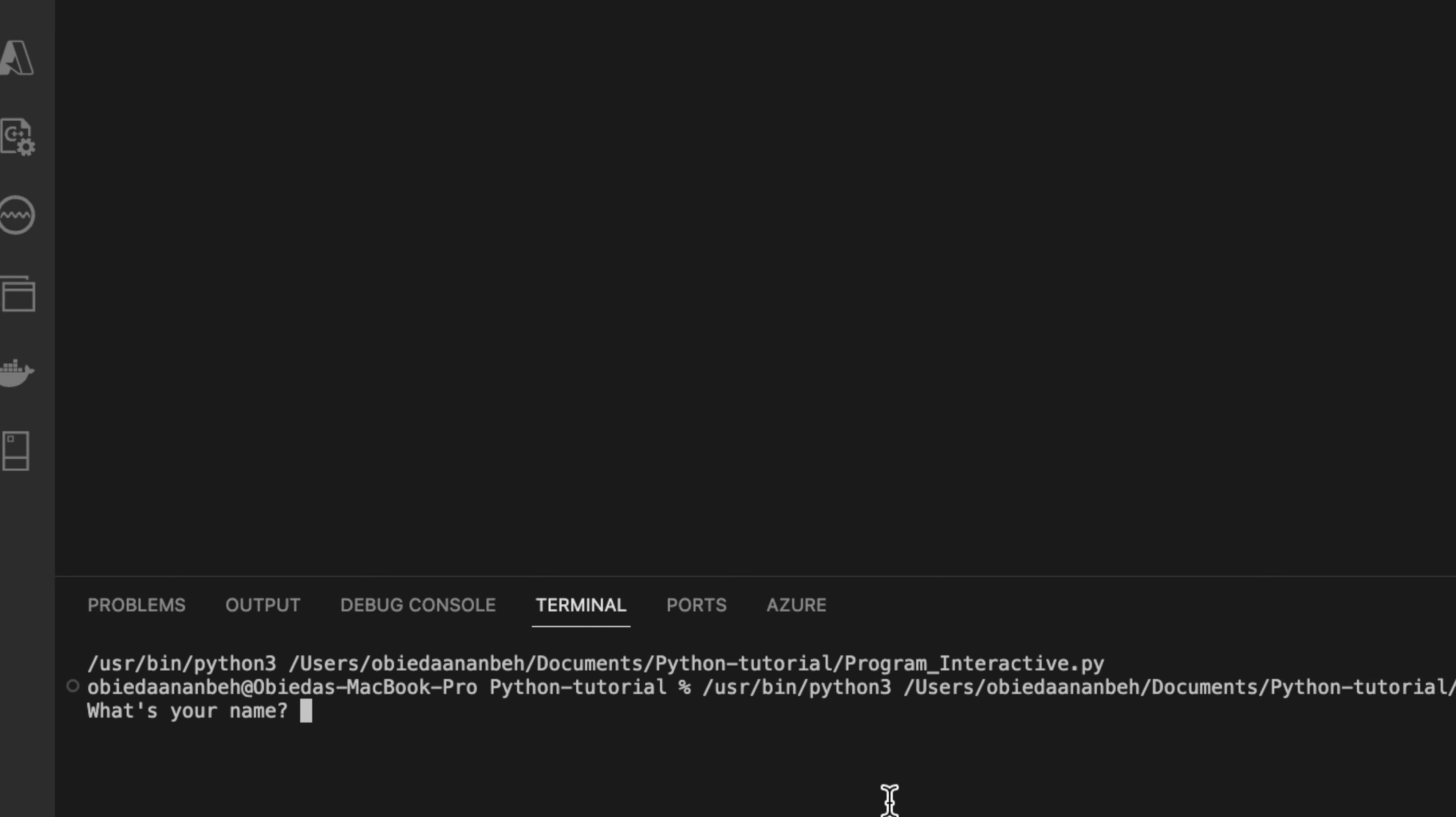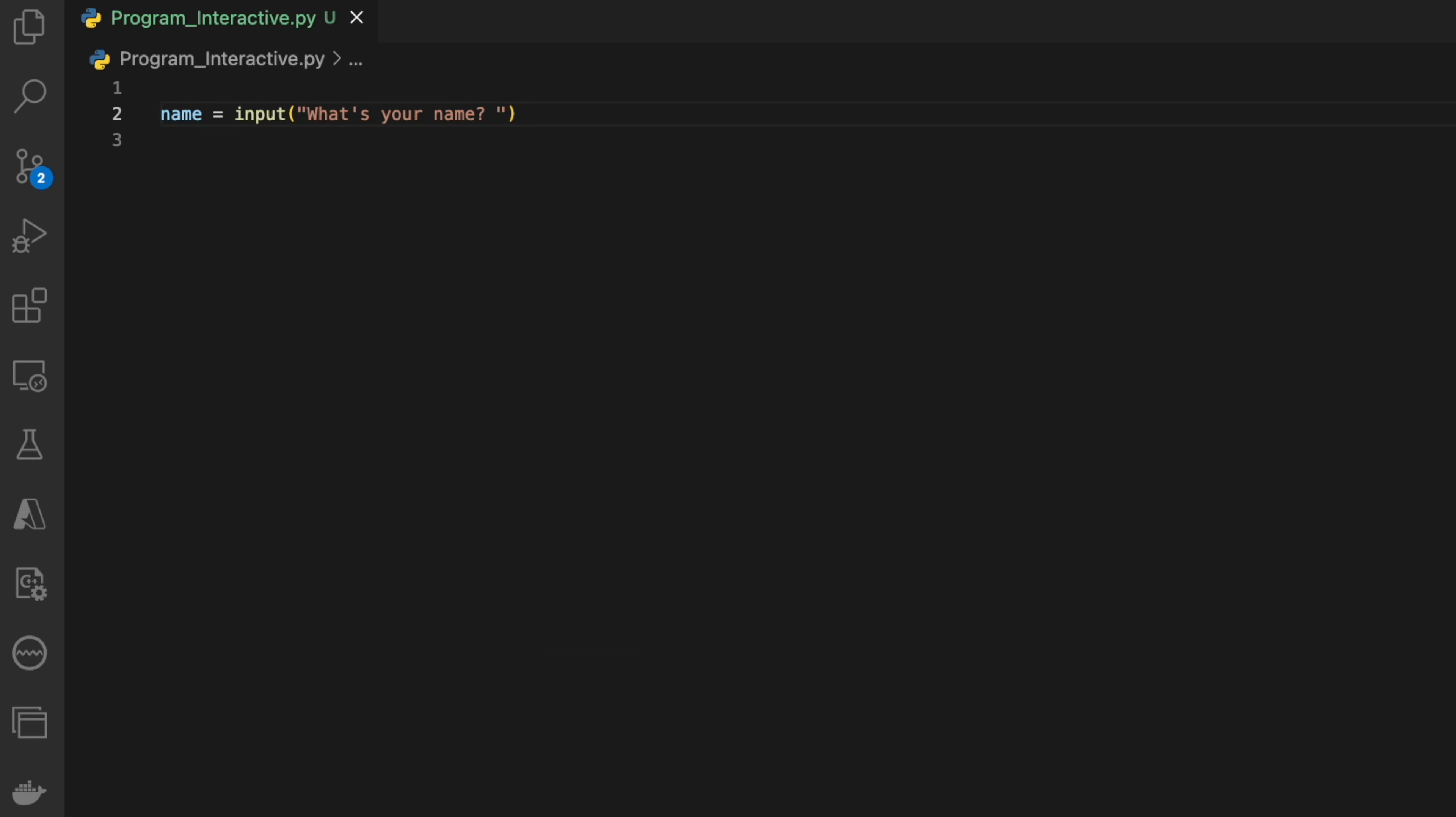Now let us print the name for the user. It's simple. We'll say print, and then we'll say 'Hello' and then concatenate with the variable.